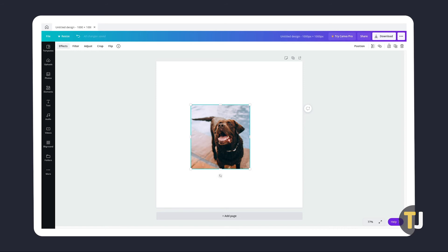It's important to note that you'll only be able to crop elements, photos, and videos. GIFs and embedded files cannot be cropped.